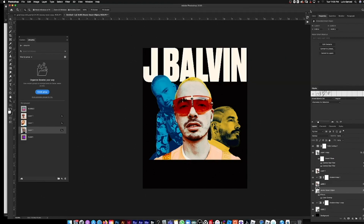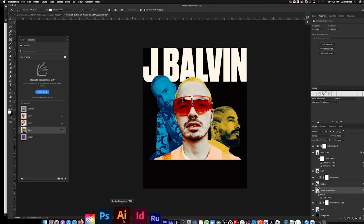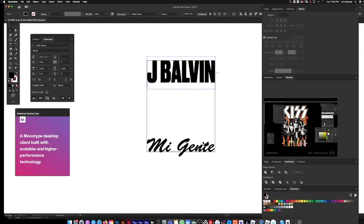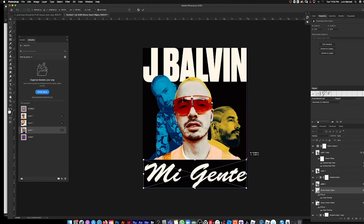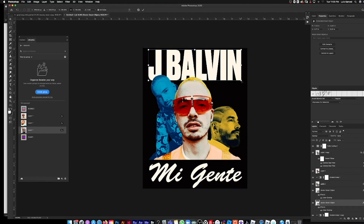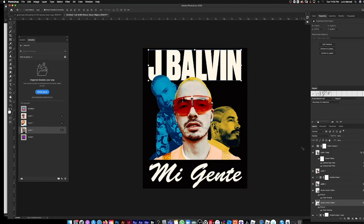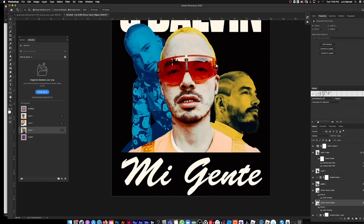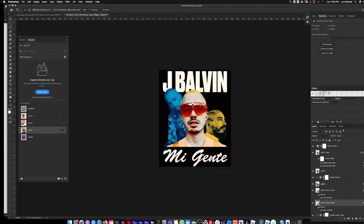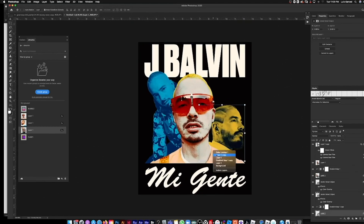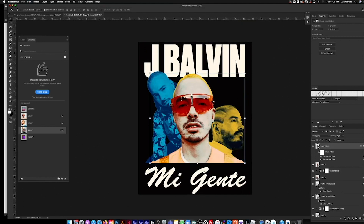Back to Illustrator for the secondary type. Let's give it a warp effect and bring it down a little bit.